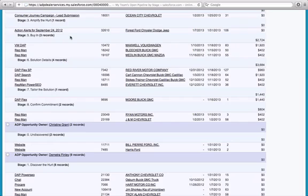Looking at Bill's pipeline, the stage five and above deals include three records at buy-in, four at solution details, one at tailoring the solution, and two at commitment. Right there is a hefty forecast. We need to look closely at whether these deals are moving rapidly on the rational side — does the customer want solution details right away, or do you still need more information to tailor the solution?